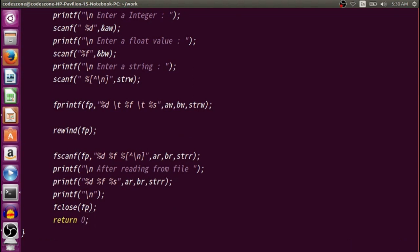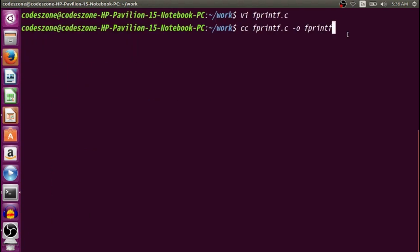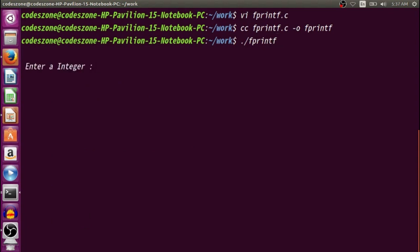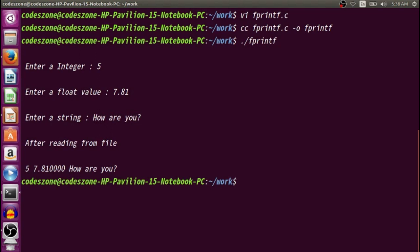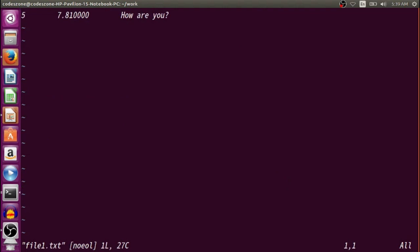Now let's run the program. Compile first, then run. Enter integer: 5. Enter float value: 7.81. Enter string: "how are you". After reading from the file it gives the values 5, 7.81, and "how are you". Looking at file1.txt, you can see the values are there — we wrote them using fprintf and read them back using fscanf.